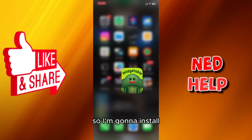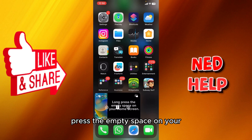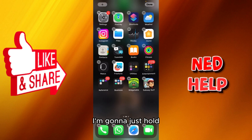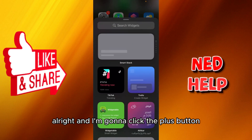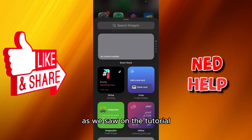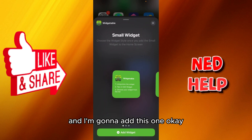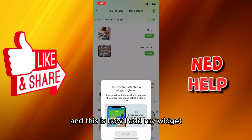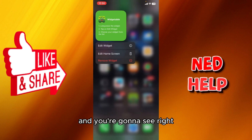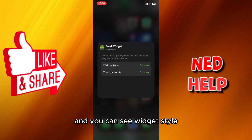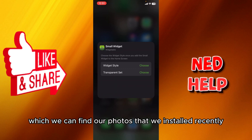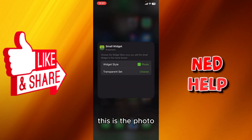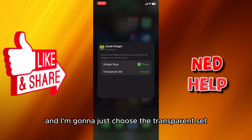I'm going to install empty space — this is going to be a tutorial. Hold down, click the plus button, and add the widget. Hold the widget style, select Edit Widget, and you can see the Widget Style where you can find the photos you installed.